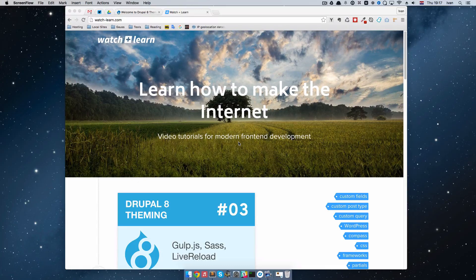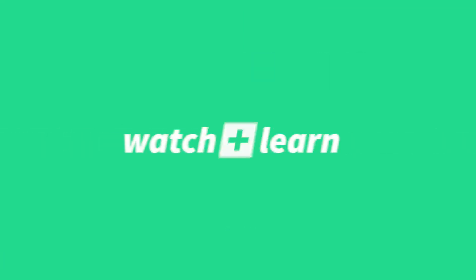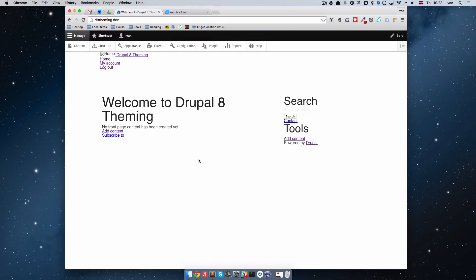Blocks and regions are one of the more important things in Drupal theming. Before we start, I just want to draw your attention to this page right here. That's the front page of our site right now and I just did a little bit of styling to it — I just moved this to the right side and added some font styles to the theme. All of that will be available for you on the GitHub repository; the link is in the description below or if you are watching this on my site it will be under this video. Before we start making our regions and putting blocks in them, let's first discuss what regions and blocks are.